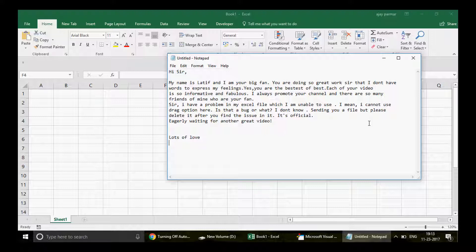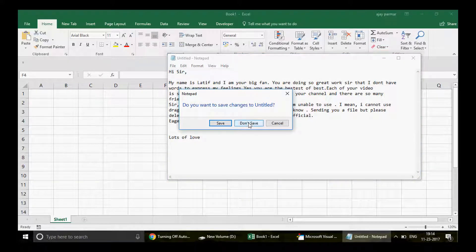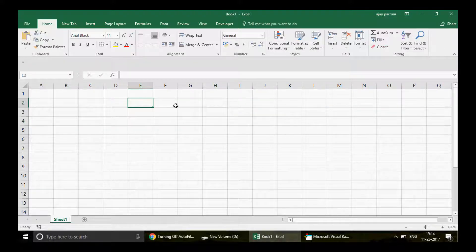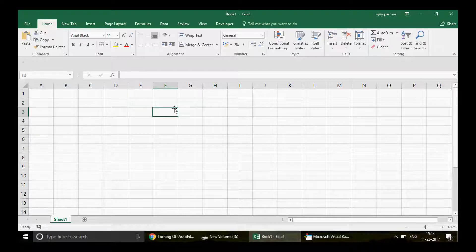He also wrote: 'Sir I have a problem in my Excel file — I cannot use the drag option. Is it a bug? I'm sending you the file, please delete it after you find the issue. It's official.' I found the bug — it's not actually a bug, somebody wrote a program. I'm not showing his official file here; this is a blank file so I'm not sharing his Excel file with everybody.